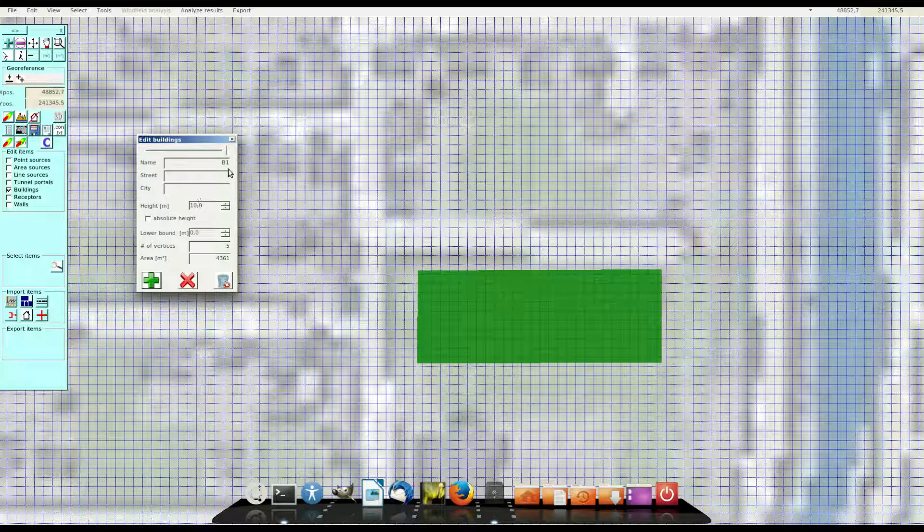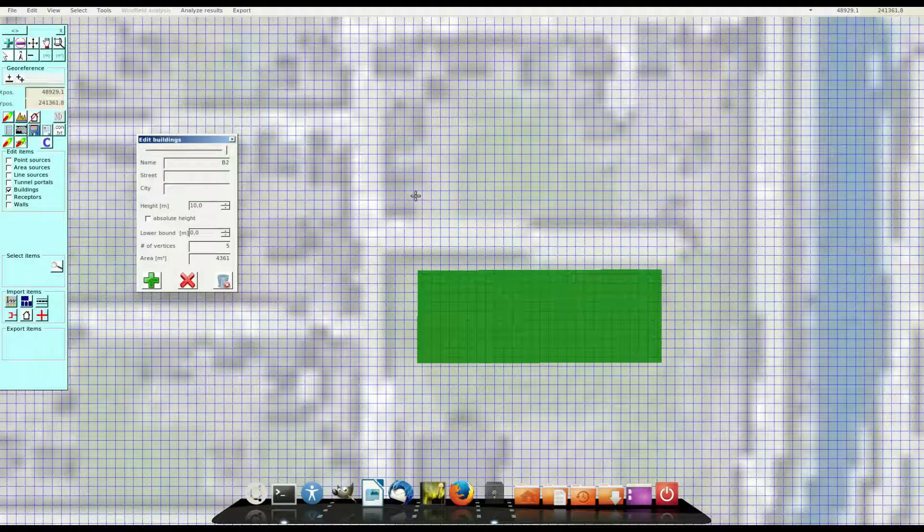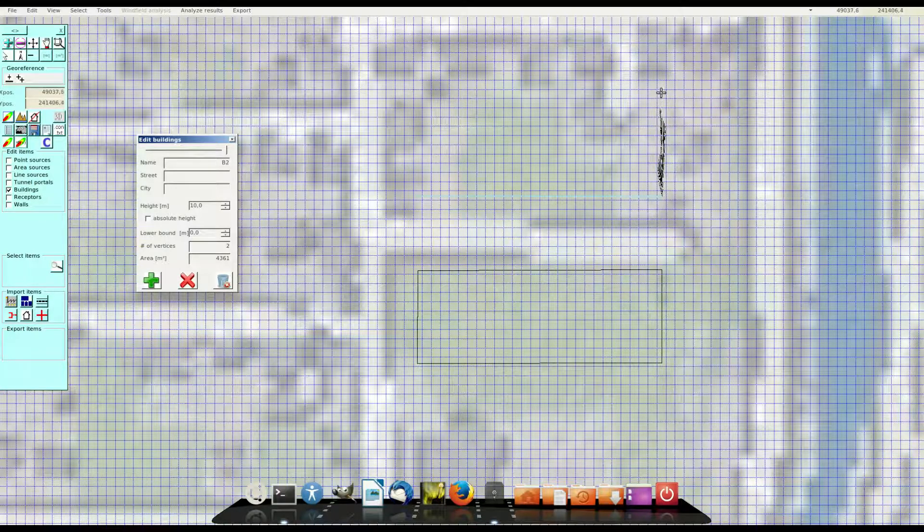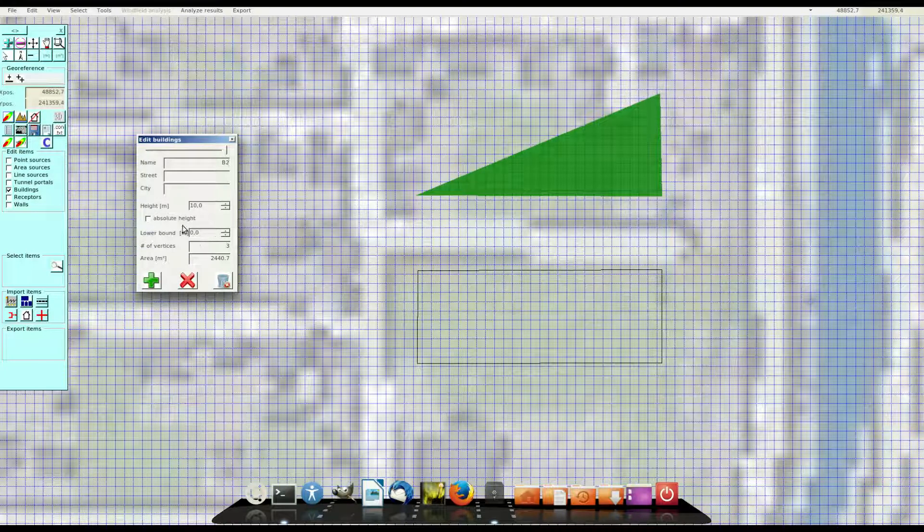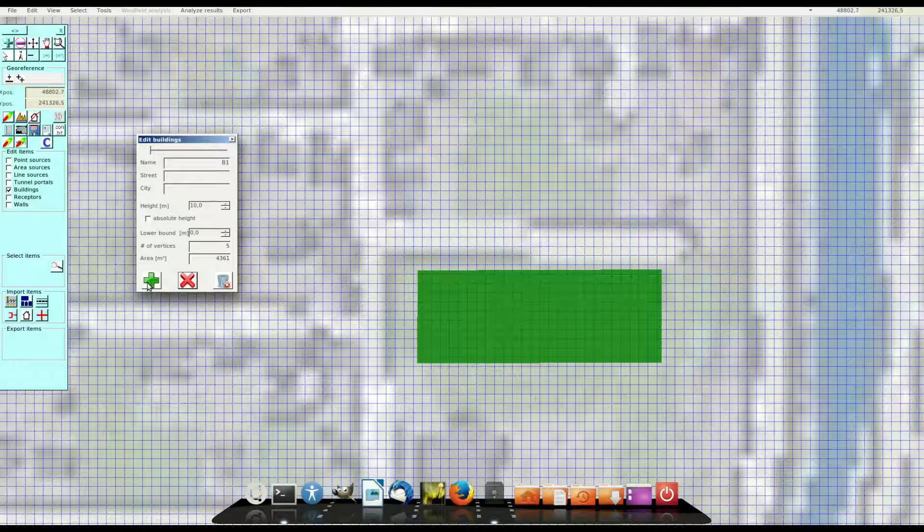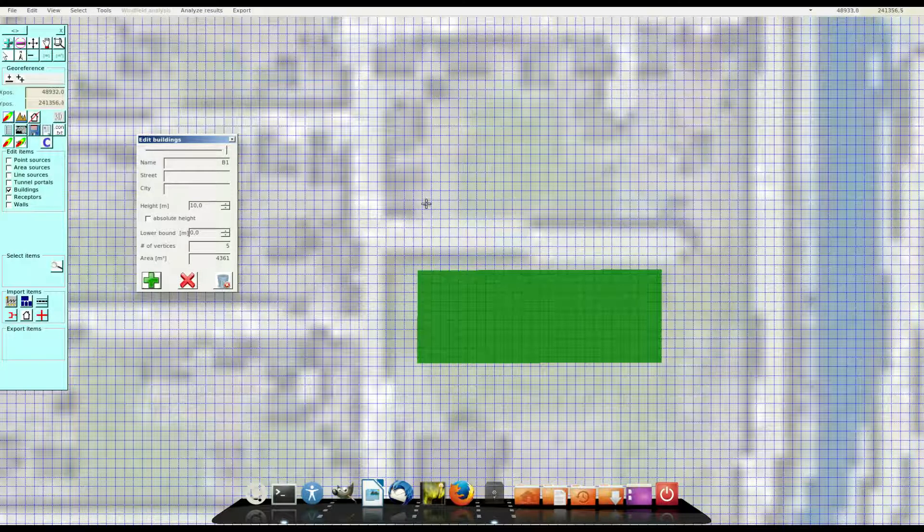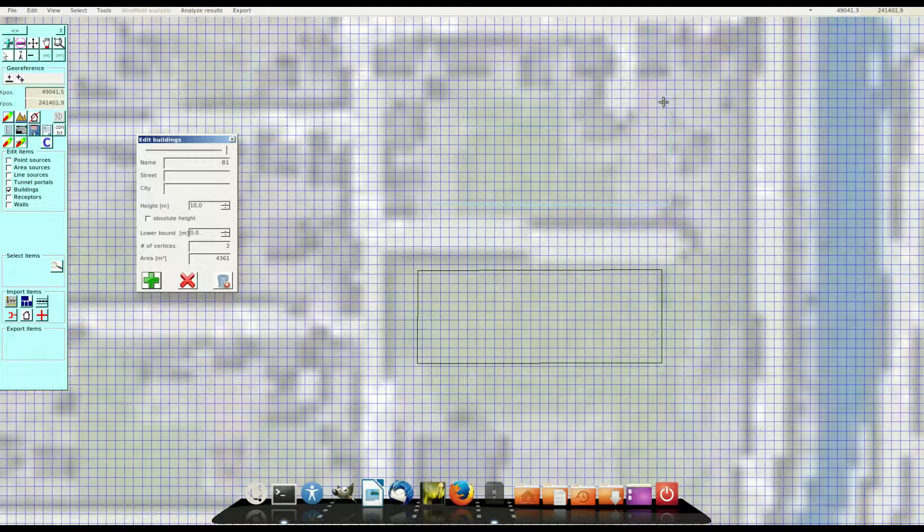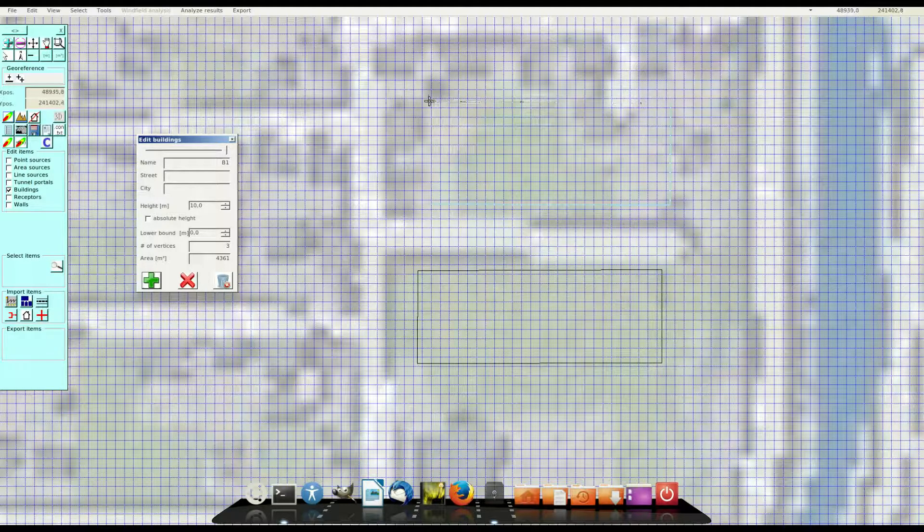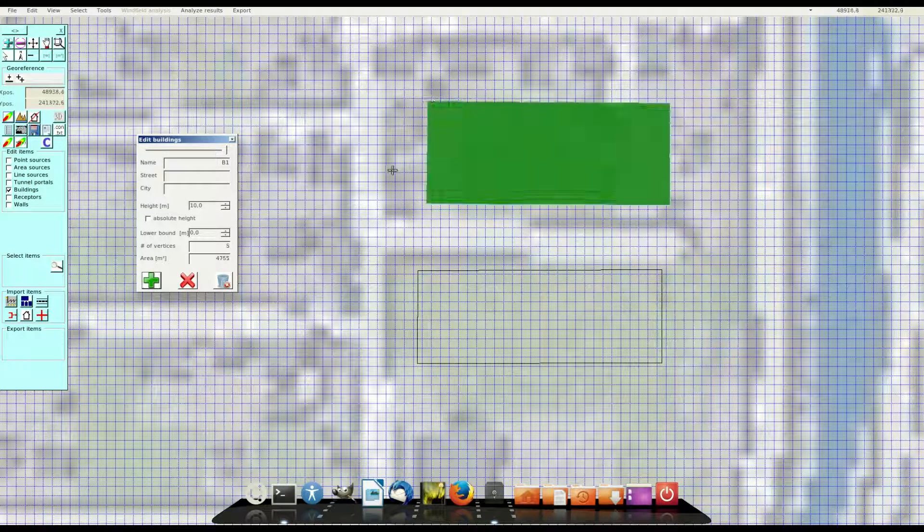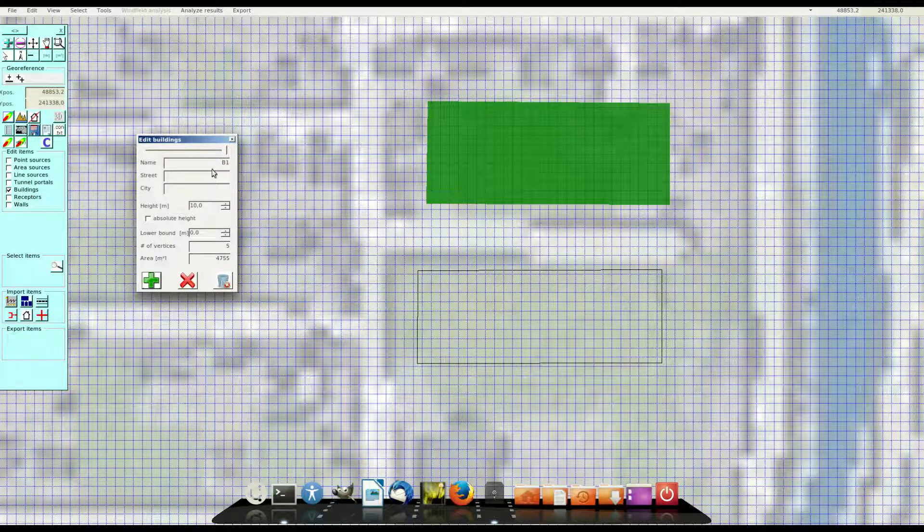Using the plus I define the next building. And use the left mouse and oops I use the right mouse now. I don't like that so I delete this building and add building again. Left mouse, left, left, left and right mouse to define that building.